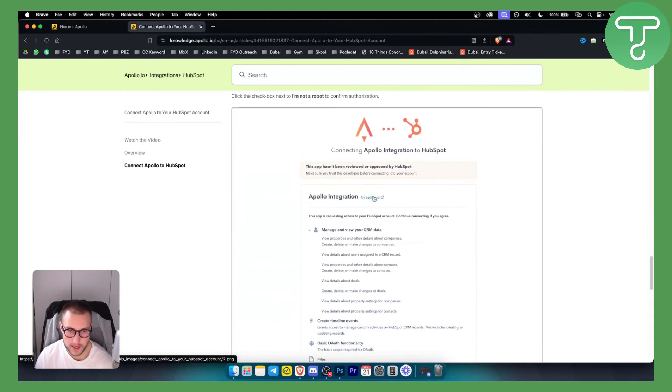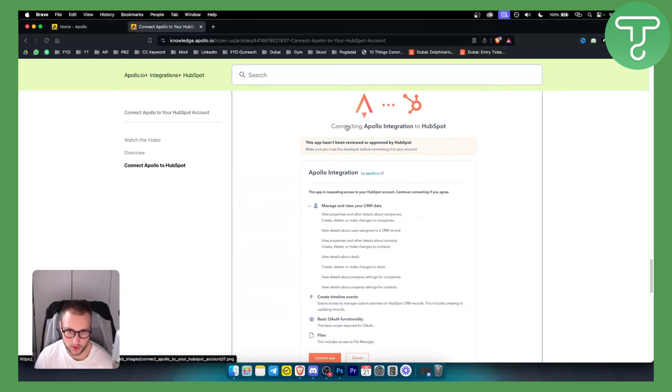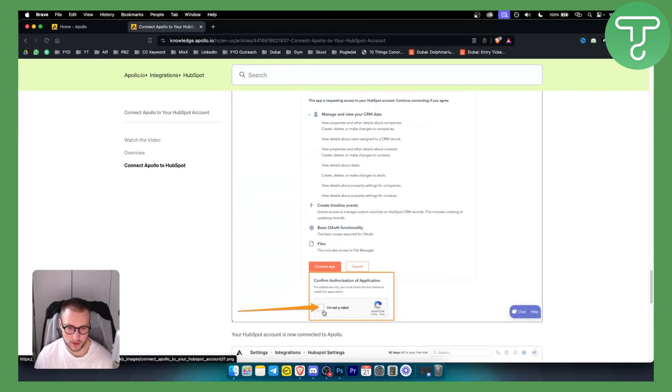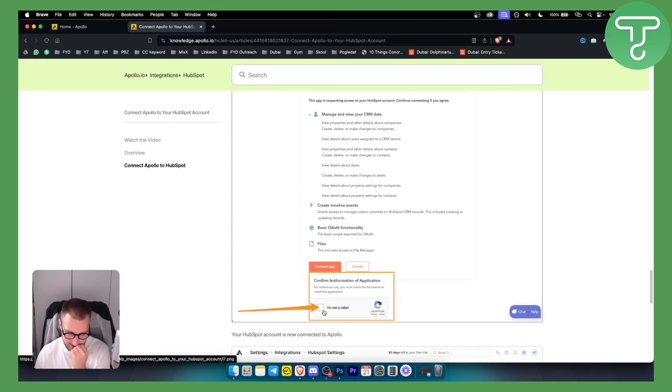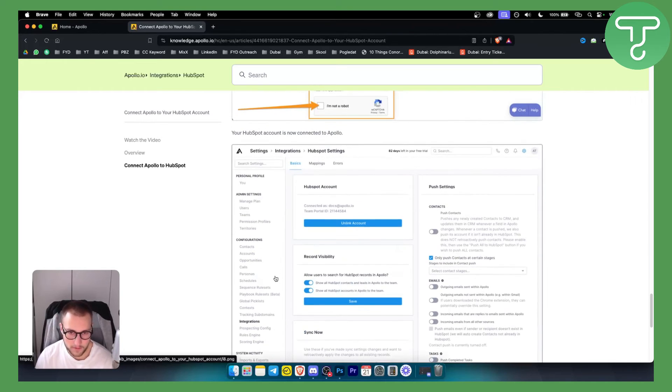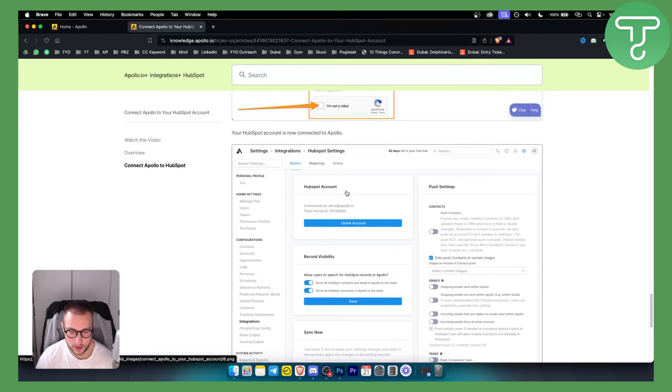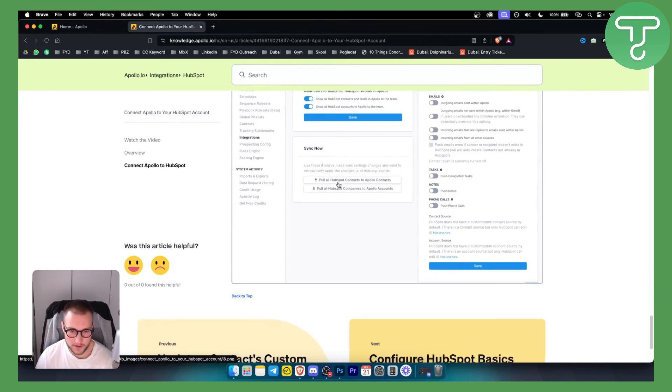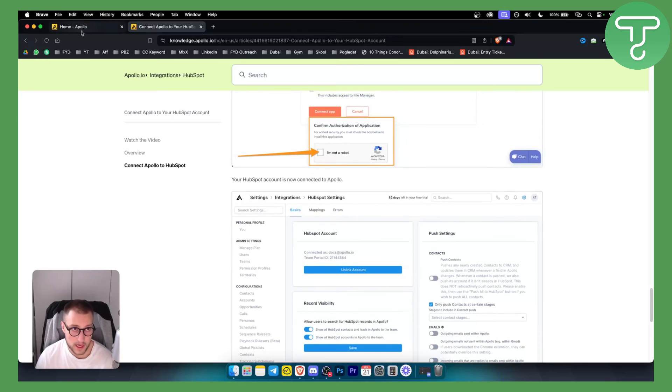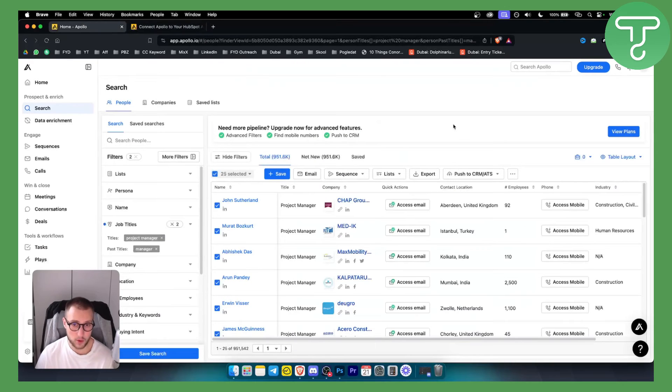Once you connect the app, you will be brought to this page. Make sure that you click 'I'm not a robot' - this is a very classic way of connecting. From there, as you can see, you will have your HubSpot account linked right here.